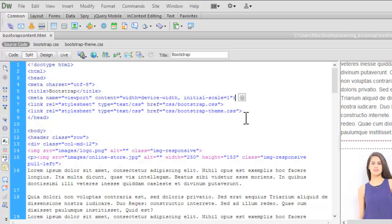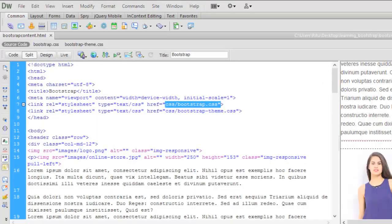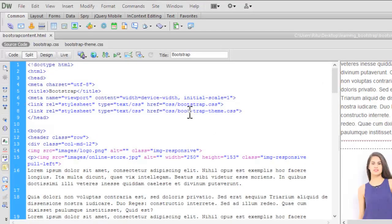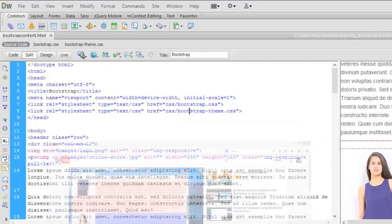Now before proceeding further, let me also sum up very fast how I have installed this bootstrap.css to my document. In the last tutorial, I have explained in detail. If you want to learn how we can install bootstrap to our document, you can watch this earlier tutorial of mine. But let me sum up very fast for those who have not watched my earlier tutorial.